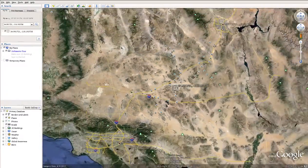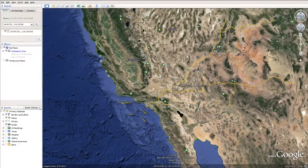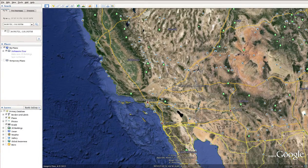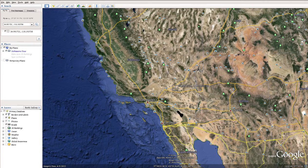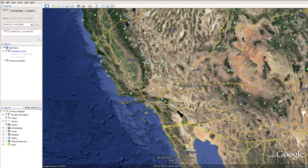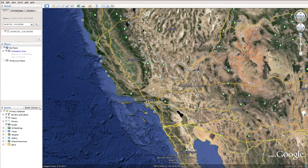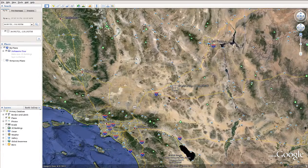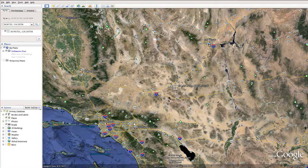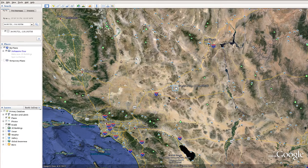This is southern California. You can see Baja to the south, you can see Los Angeles here, Las Vegas is up this way, and as we zoom in you see this property. Here's Las Vegas, Los Angeles, and the property is in between.